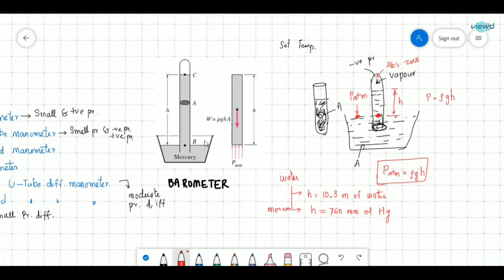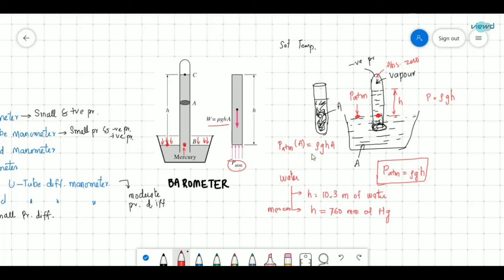At the base level, the atmospheric pressure acts on the open surface of the cup. Balancing forces: atmospheric pressure times area equals ρgh times area. The area cancels out, giving P atmospheric = ρgh. This confirms how atmospheric pressure is measured using the barometer.